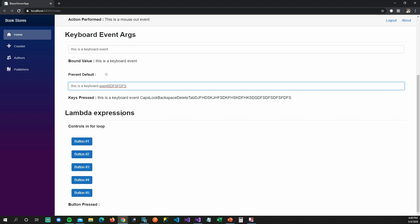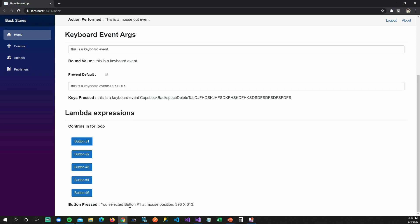I want to briefly talk about lambda expressions, because using the lambda operator you can have control over controls that are dynamically generated in your Razor components. If I'm in a for loop generating these buttons and I want to know which button I clicked — clicking button one shows 'we have selected number one' with the mouse position, clicking button four shows four with its position.